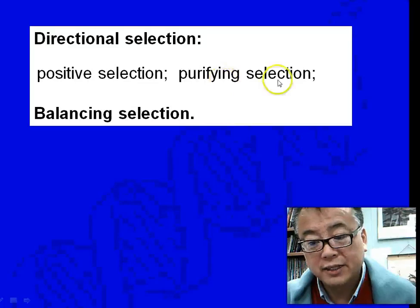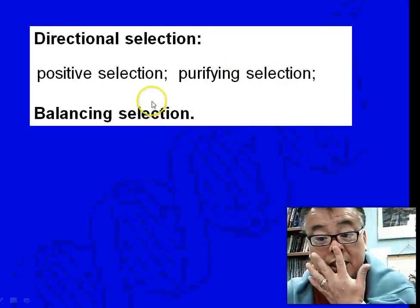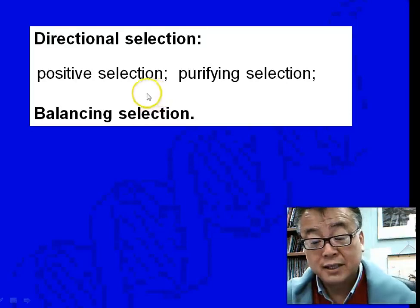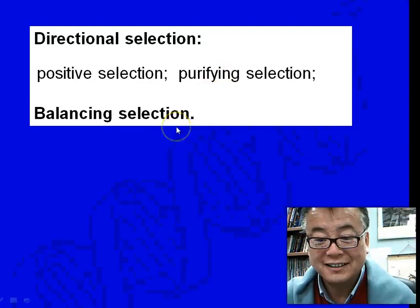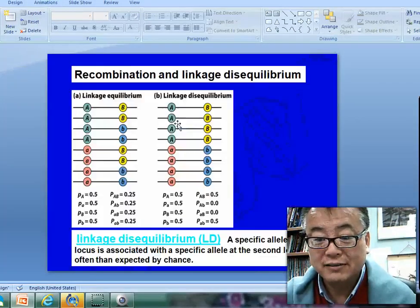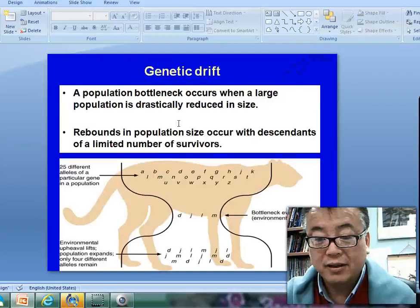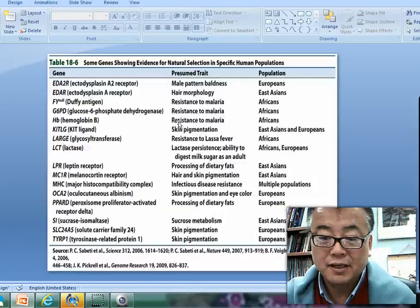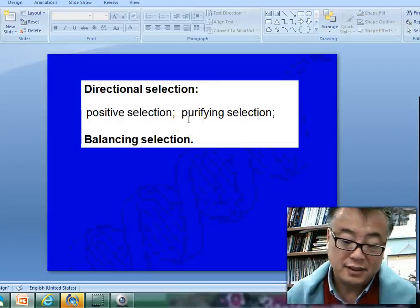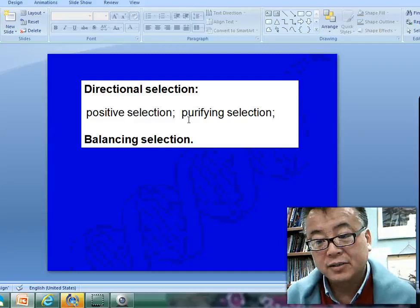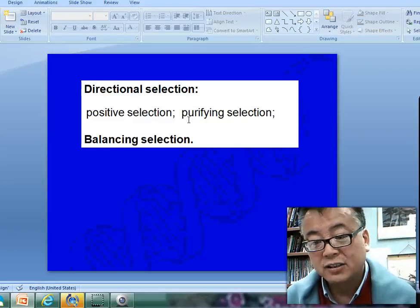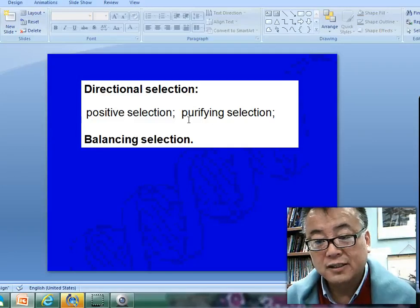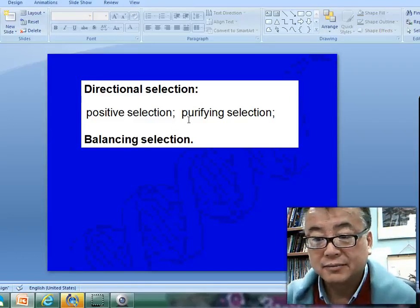We have not yet talked about purifying selection or balancing selection. Take a read in your book and answer the question: what is purifying selection and what is balancing selection? I'm also going to post another lecture by a National Institutes of Health professor on Genome TV about the latest development in population genetics. There will be in-class discussions to review these concepts, which I will post to Blackboard as well. I will see you in class. Bye-bye for now.